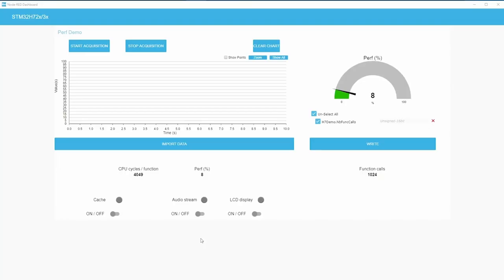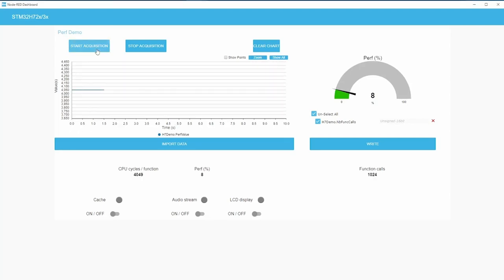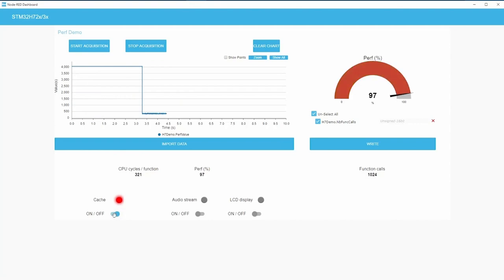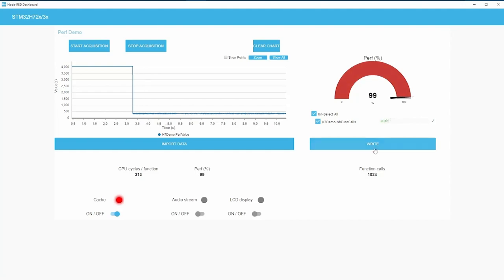I'm pretty sure most developers watching this video have already implemented, once in their lives, a PC application to communicate with their STM32. Well, maybe you should consider using our STM32 Cube Monitor. With this tool, you can visualize the variables of your application — even while it's running, even remotely. You can build up a nice and neat dashboard with a set of highly customizable widgets. This one makes life so easy.